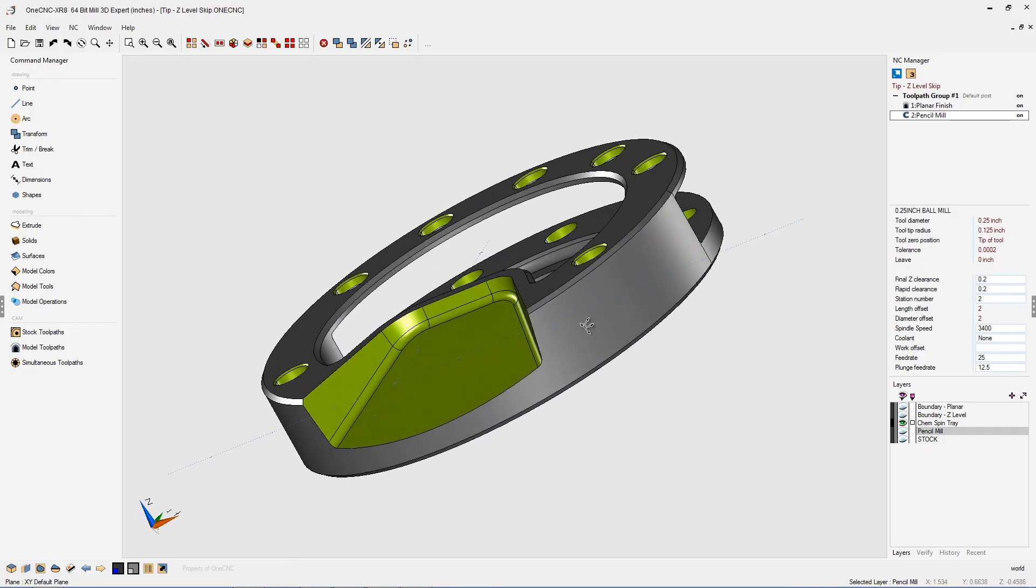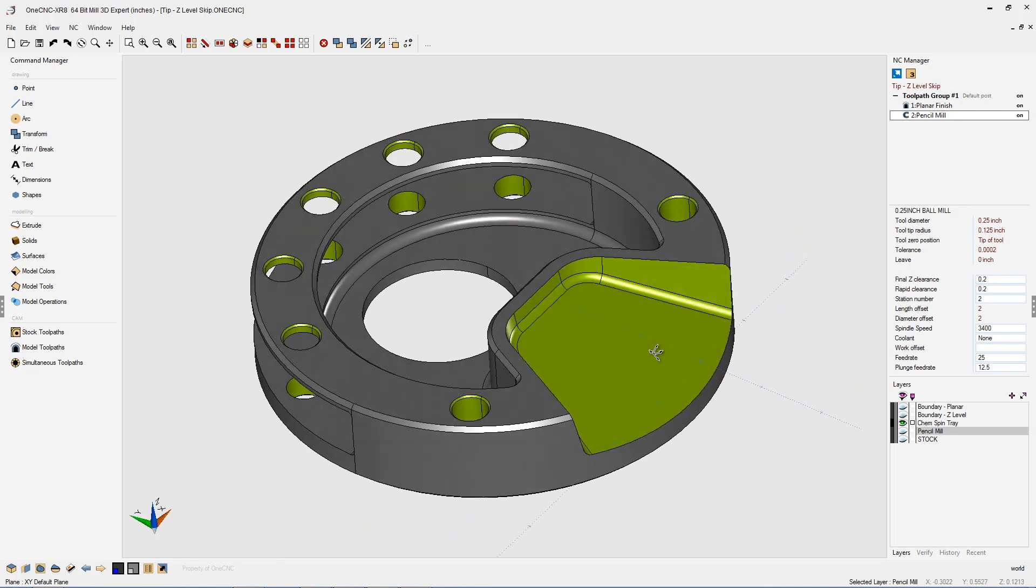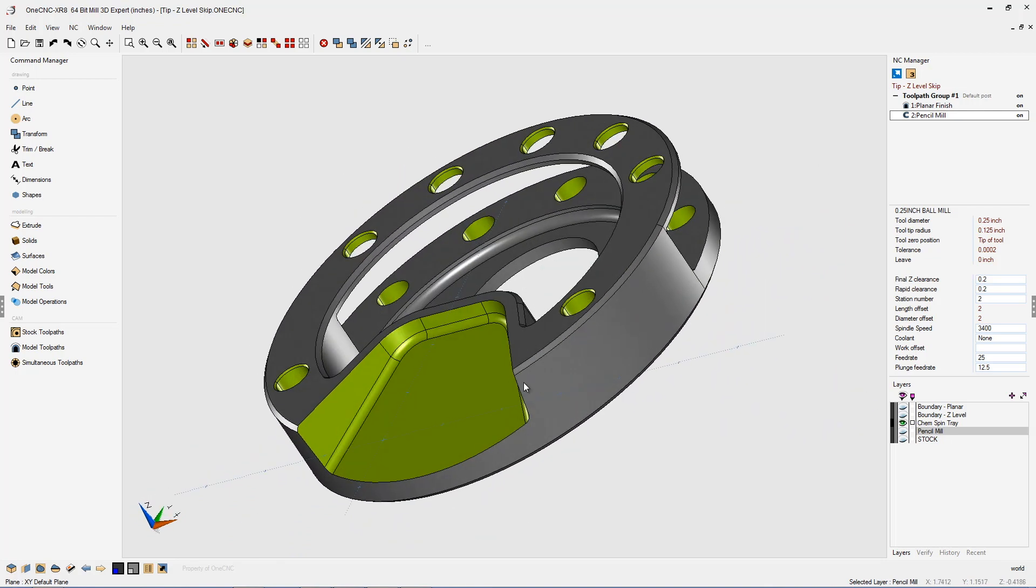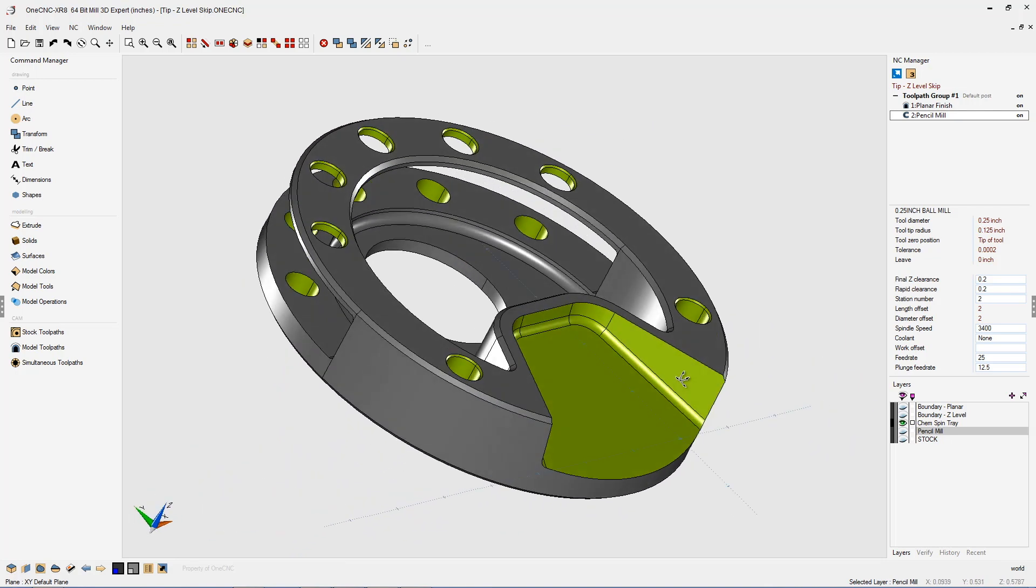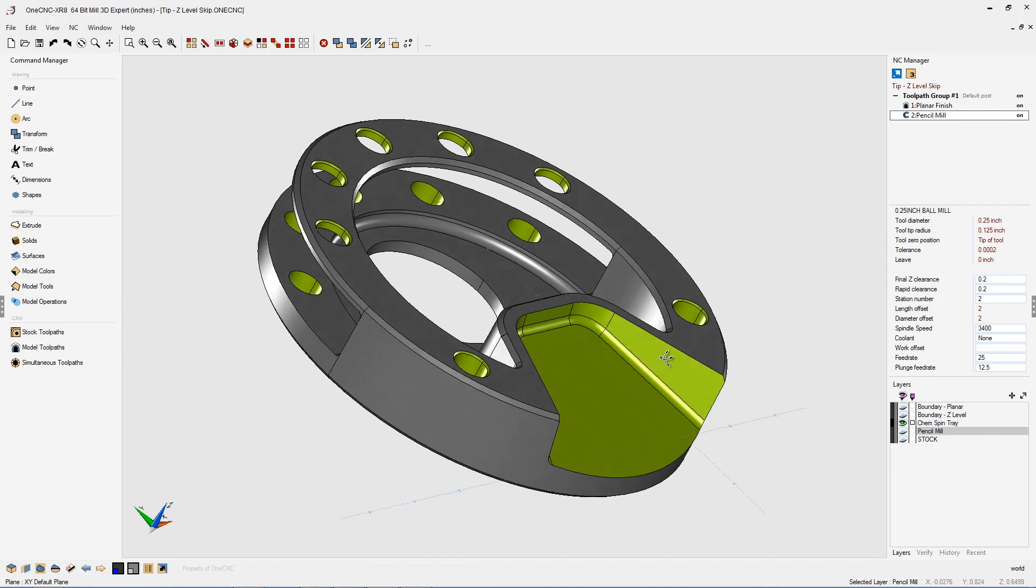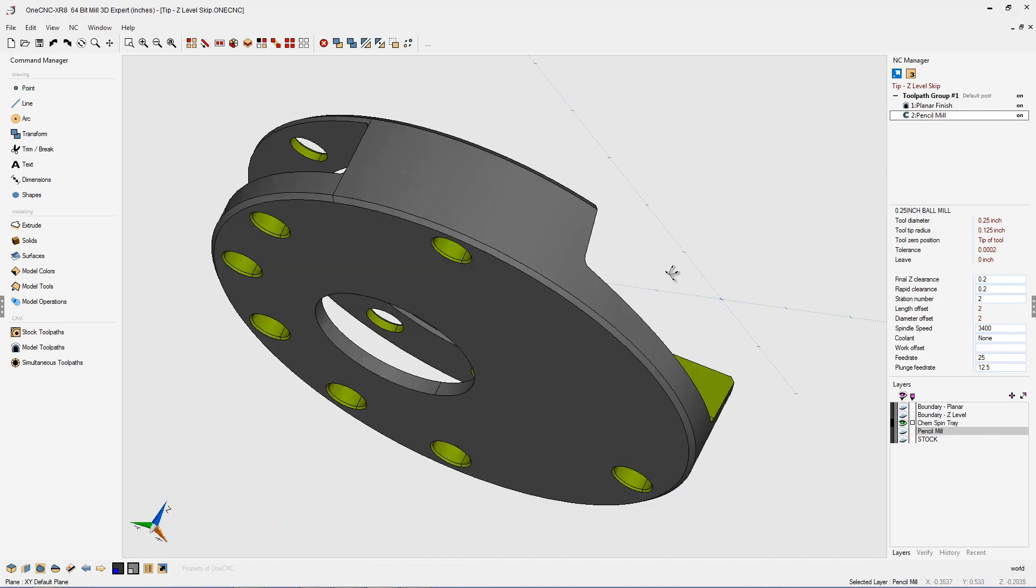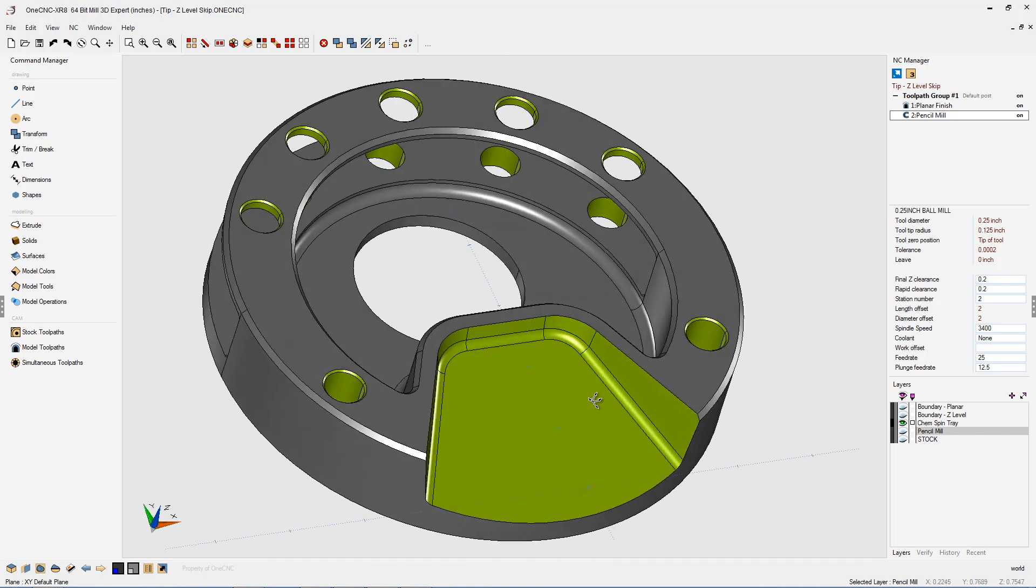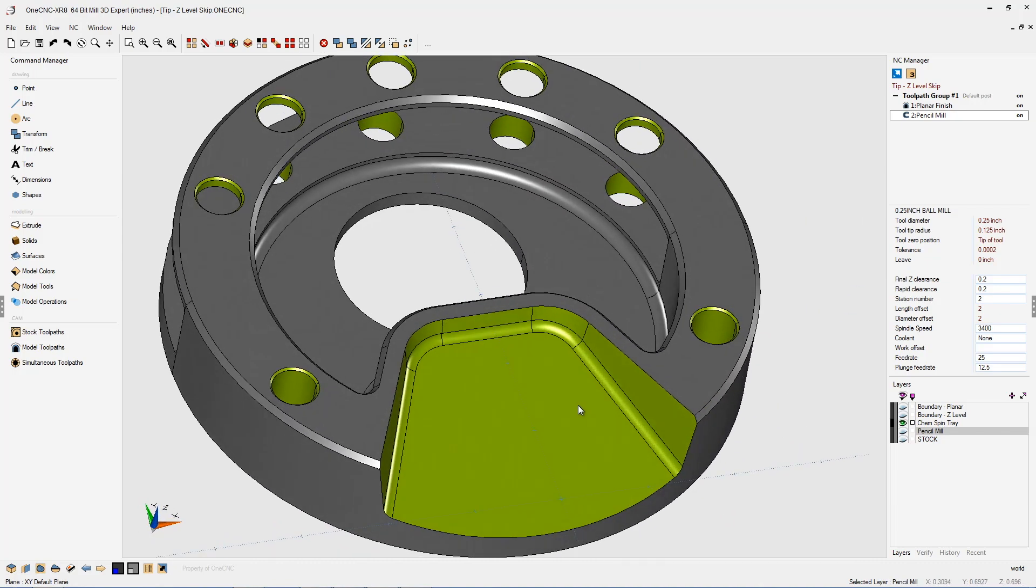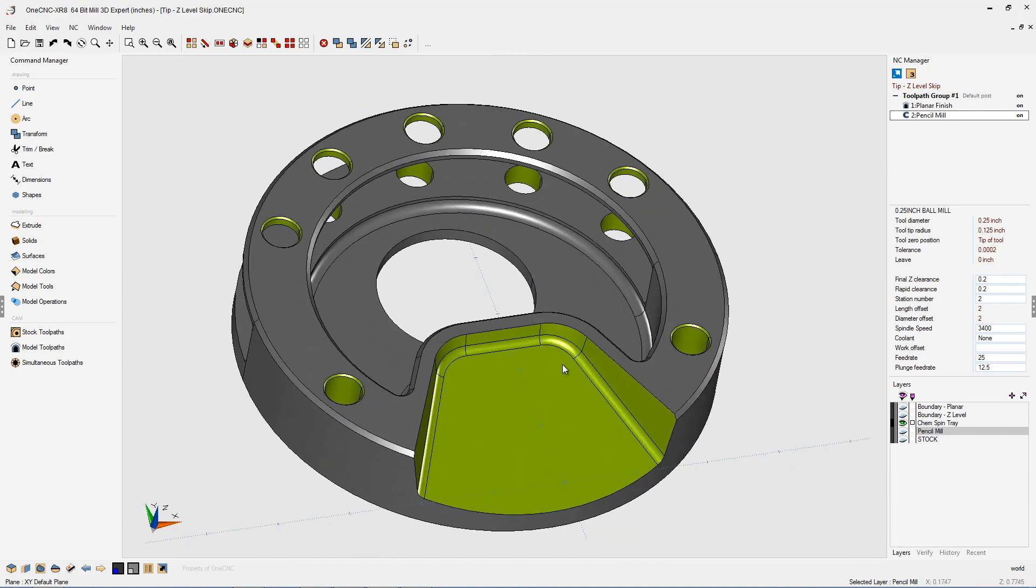In this tip of the day, I'd like to demonstrate how you can easily add more control to the Z-Level Finish command using 1CNC. In this example, you can see we have a part with an open 3D pocket.